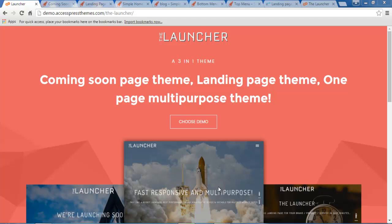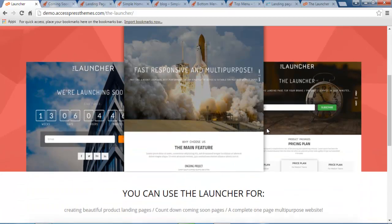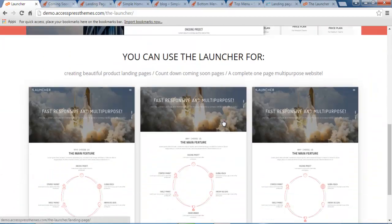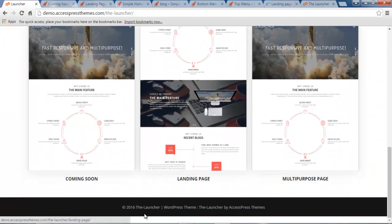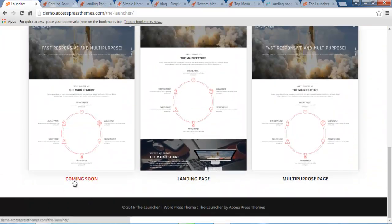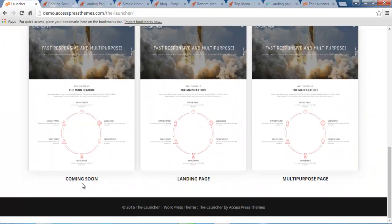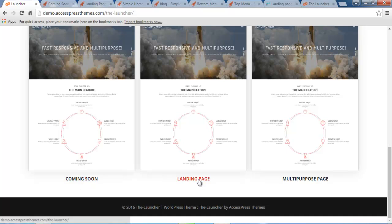It is a three-in-one theme with a coming soon page, landing page, and a multipurpose one-page layout. As you will see in the first page of the demo of this Launcher theme, you will get three demos: a coming soon page, landing page, and a multipurpose page. Let me show you all of these demos one by one.